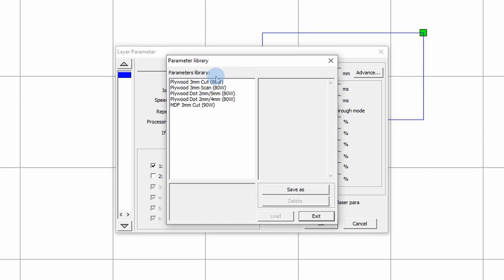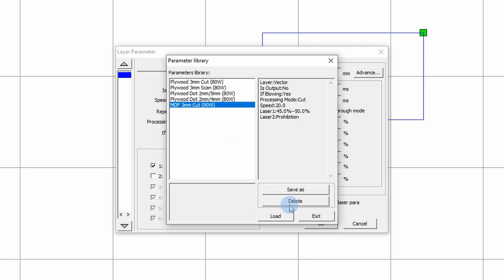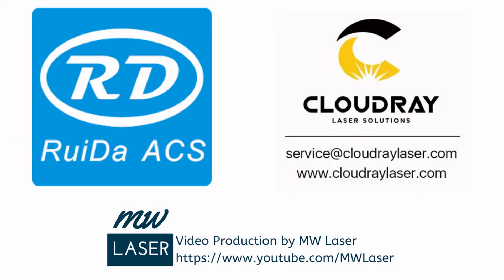If there's a parameter in the library you no longer want, click on it and press delete. Thanks for watching — I hope that video helped you get started with RDWorks, setting layers, parameters, and using the parameter library. If you liked the video give it a thumbs up, and if you haven't already subscribed, hit the subscribe button with the notification bell to be notified when new videos are released. Until next time, take care, cheers.